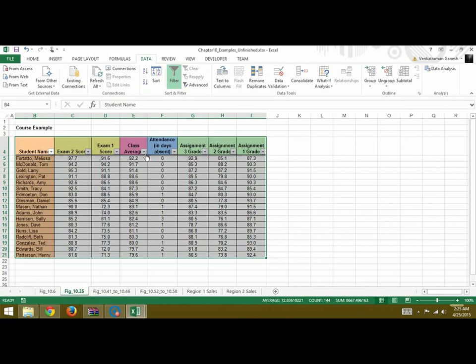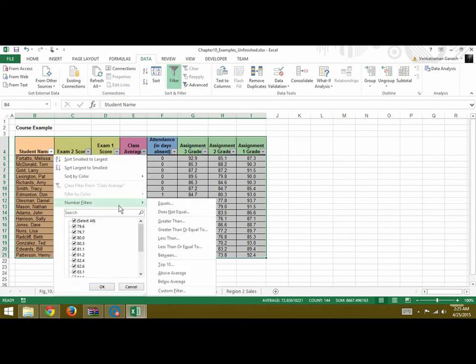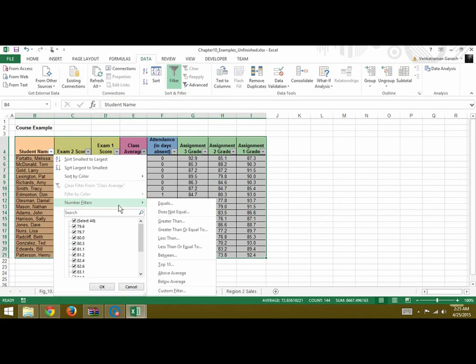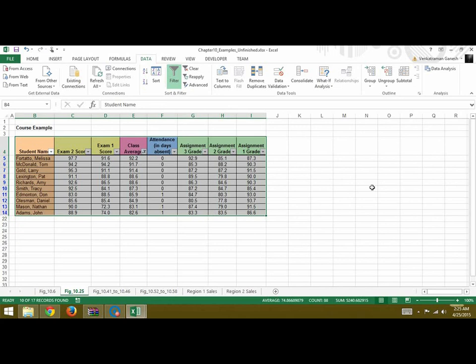Next, if you want to see the top 10, you can click on the drop-down. In number filters you can click on top 10. So this will display the top 10 to you. These are the top 10 students with the highest class average. You can see it here in descending order since that was the sorting that we had done initially.